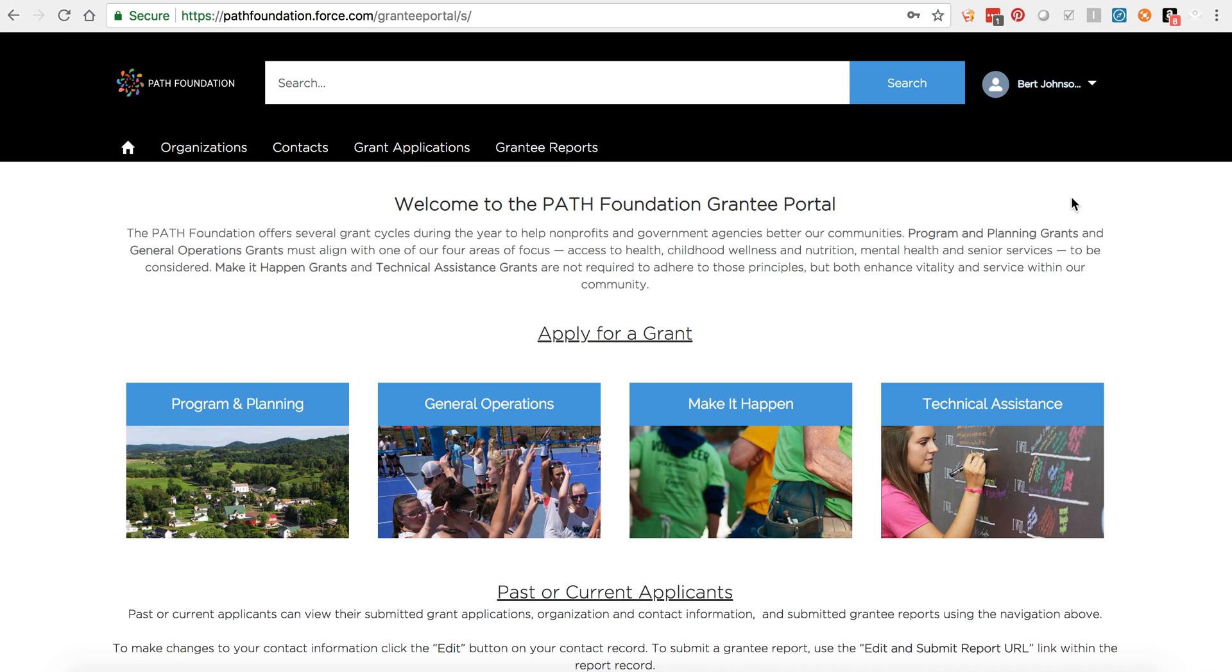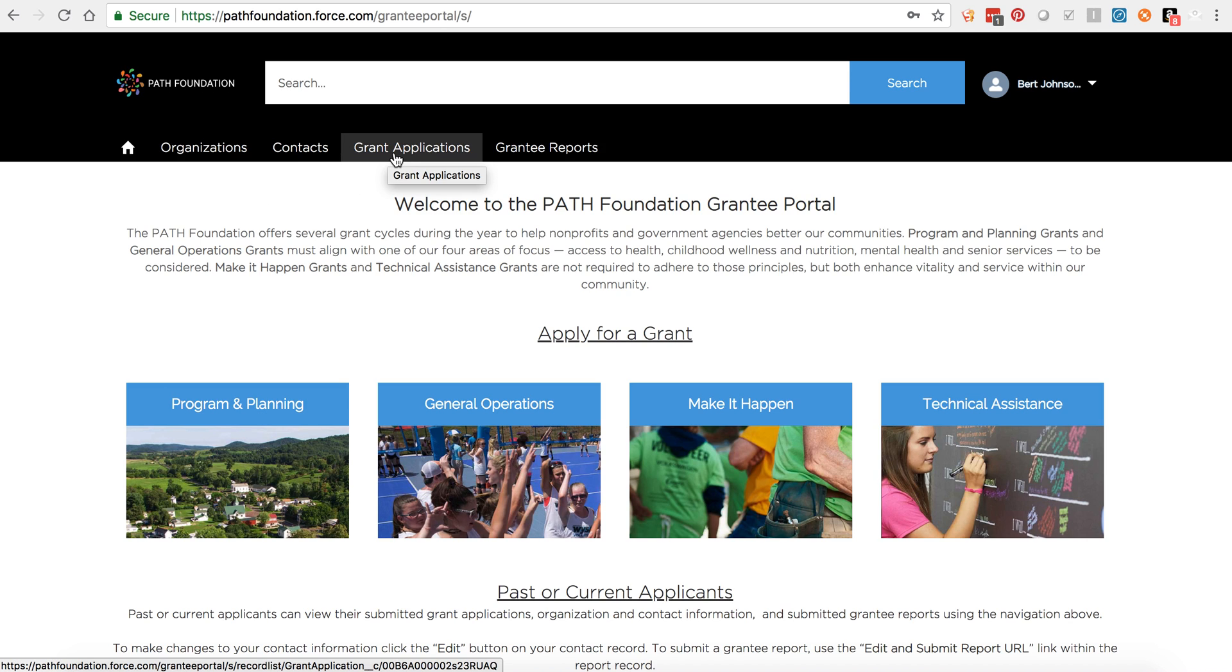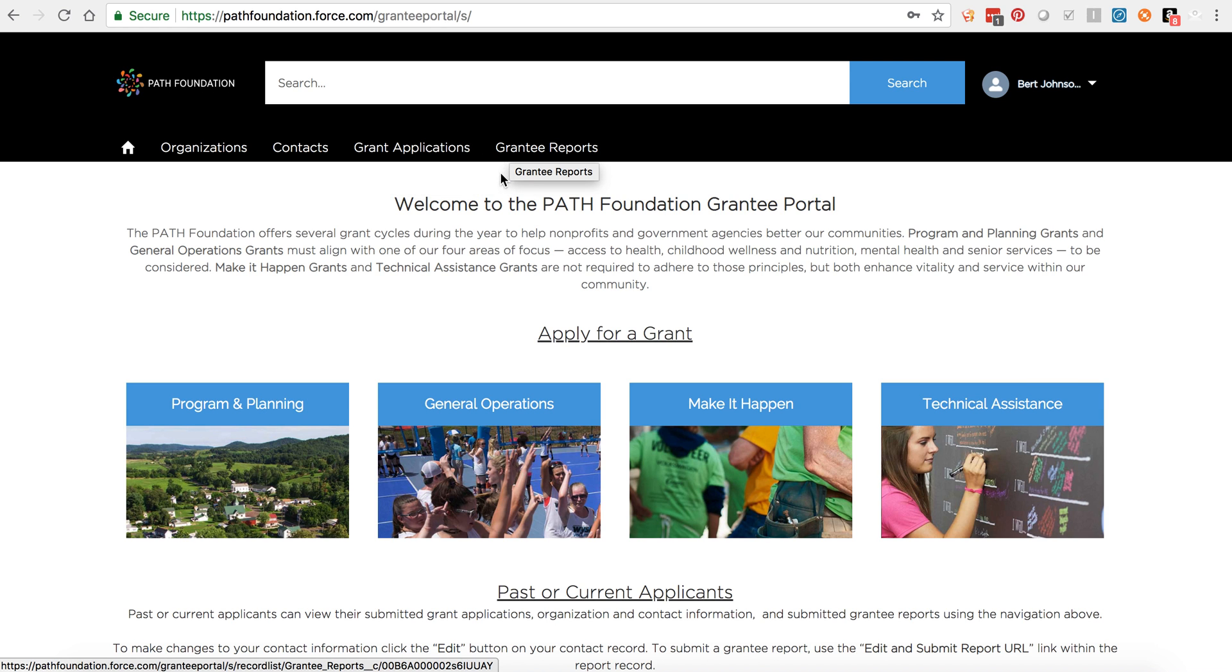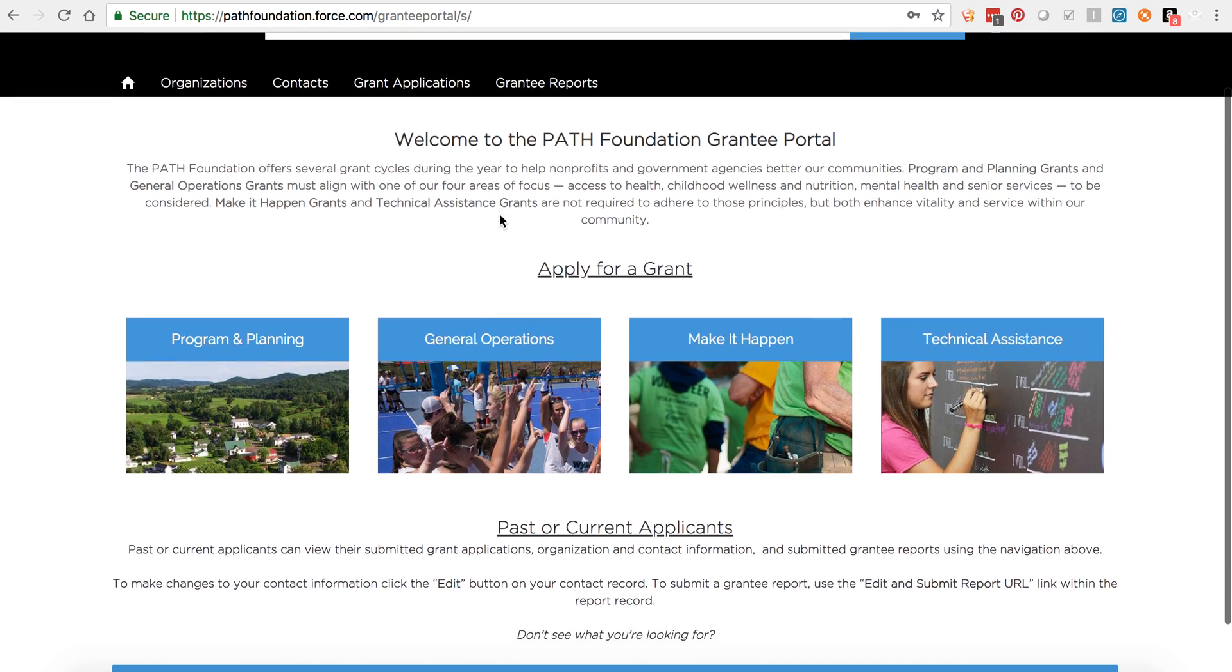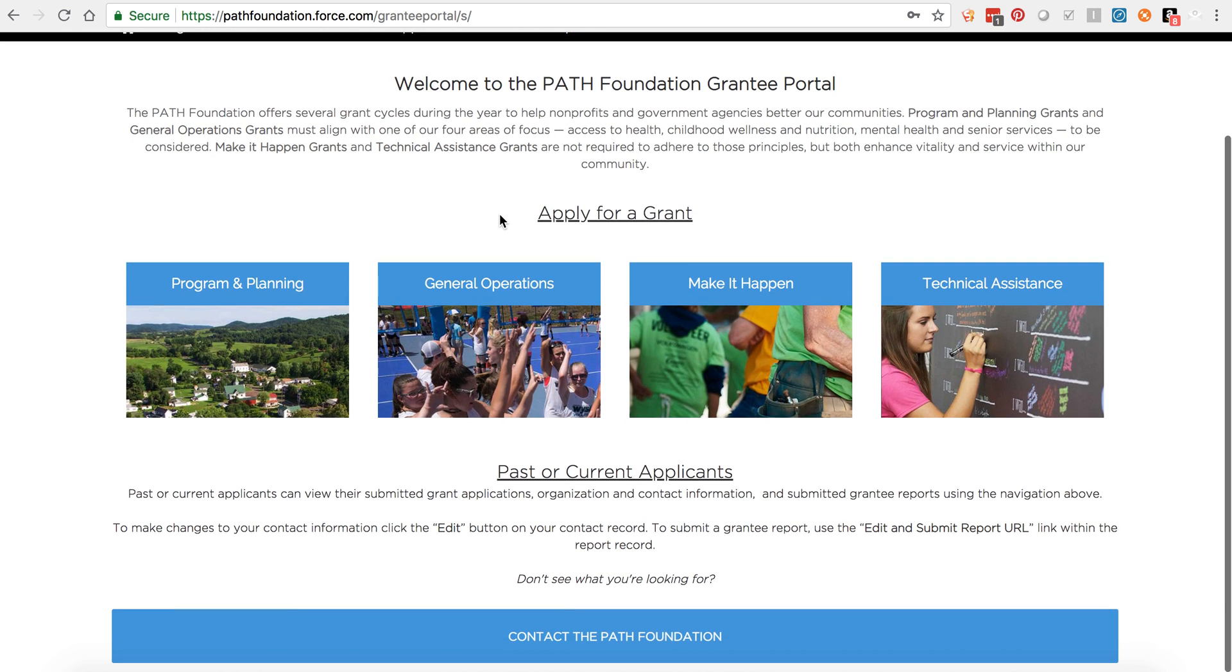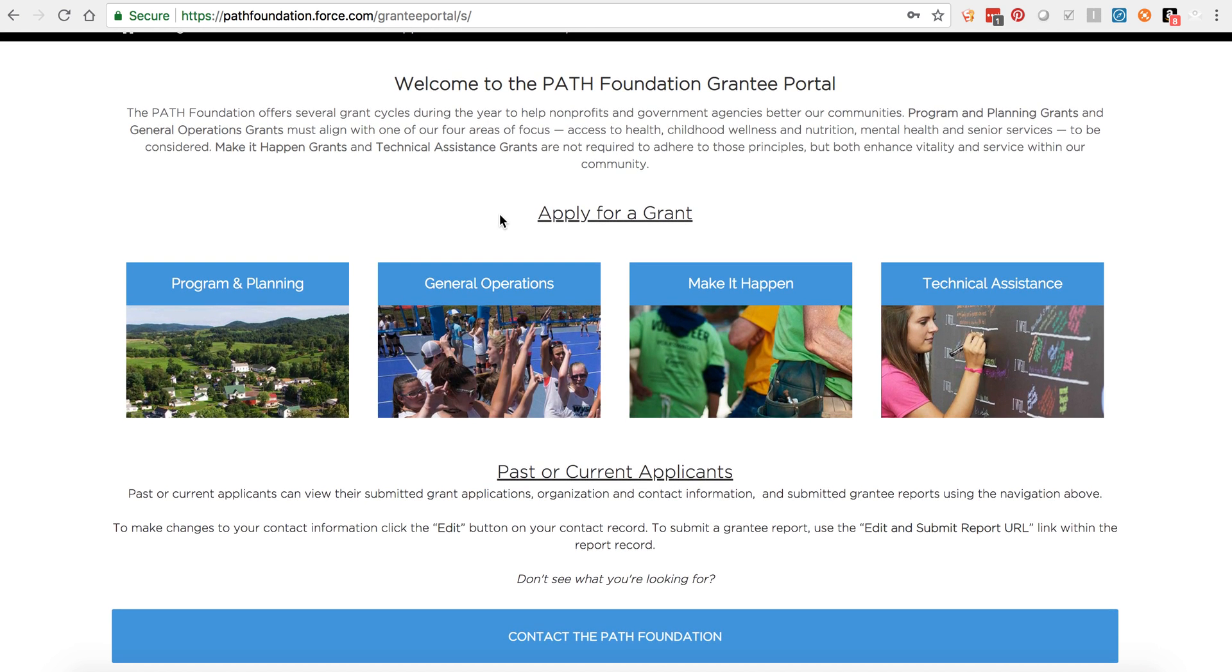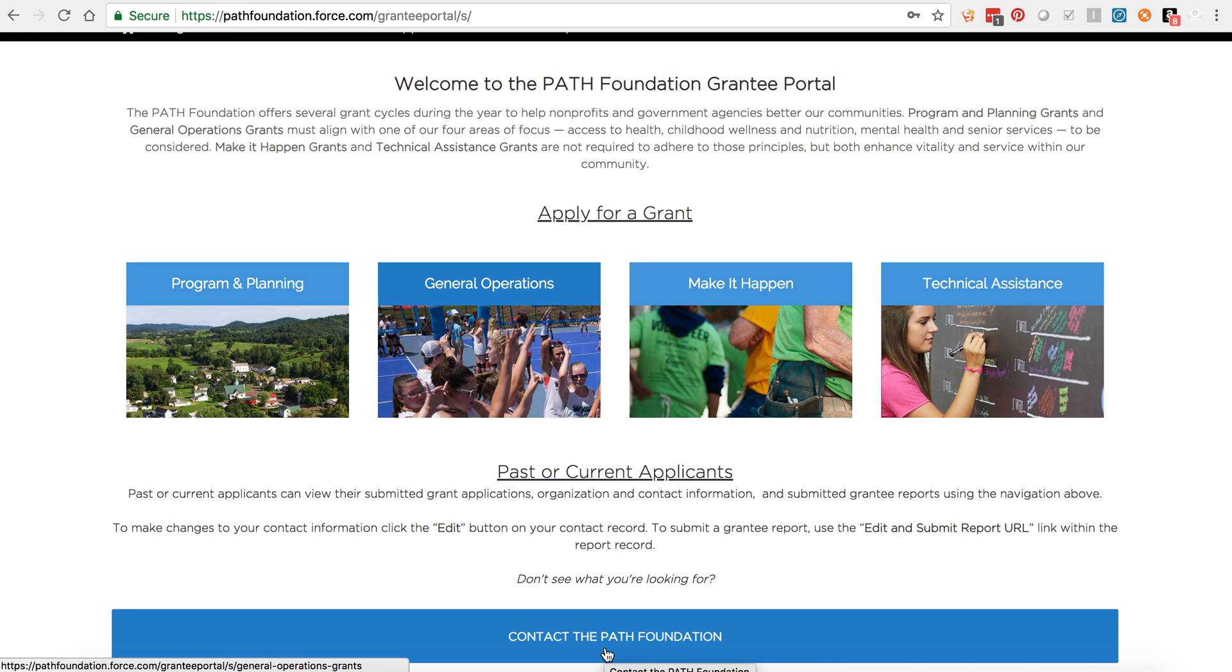This is the portal homepage. It includes links to everything you'll need to apply for a grant, edit your contact details, or submit your grantee report. But let's take a quick tour. At the top of the page, you see links that allow you to navigate to your organization's profile, your contact record, view your past grant applications, and your upcoming and submitted grantee reports. In the main section of the page, you'll find links to apply for PATH Foundation grants. Finally, there's a Contact the PATH Foundation button, which allows you to reach out to the PATH Foundation with any questions you might have.